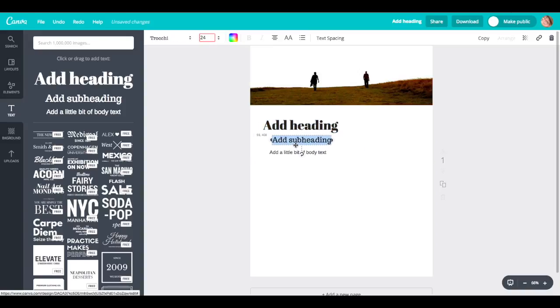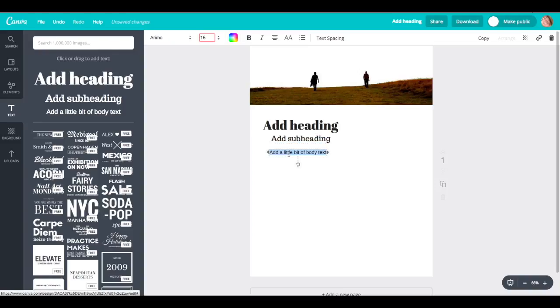Now, if you notice, this little line comes. See, that means it's centered. So I'm going to grab this one and I'm just going to center them.